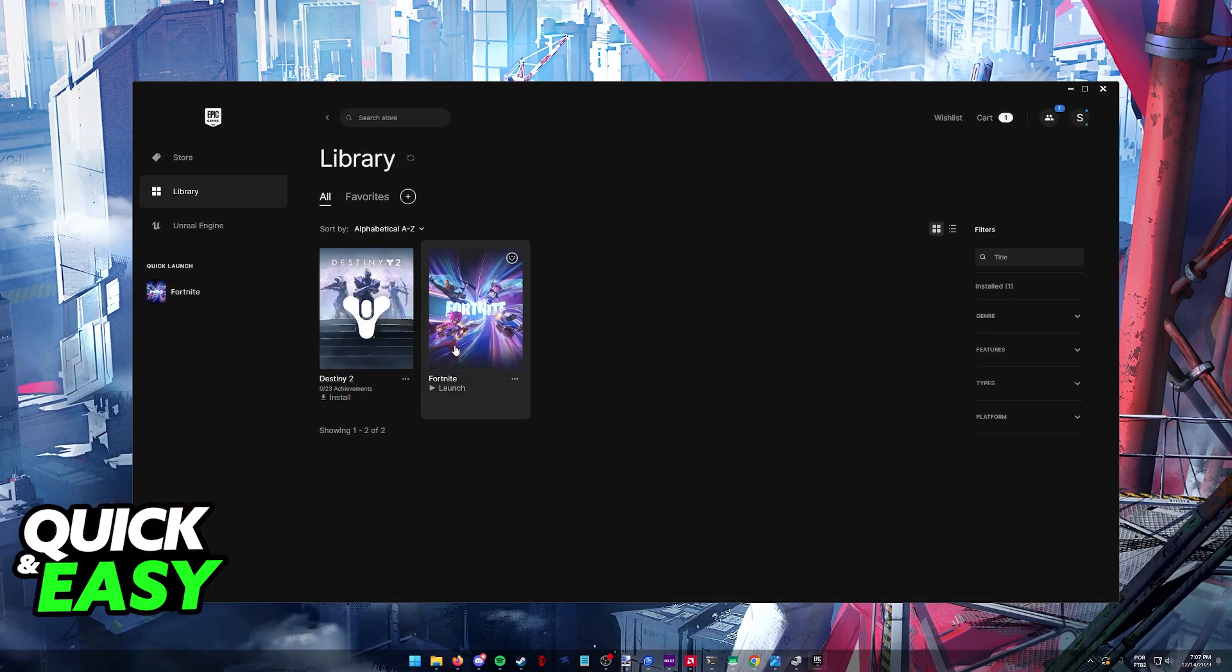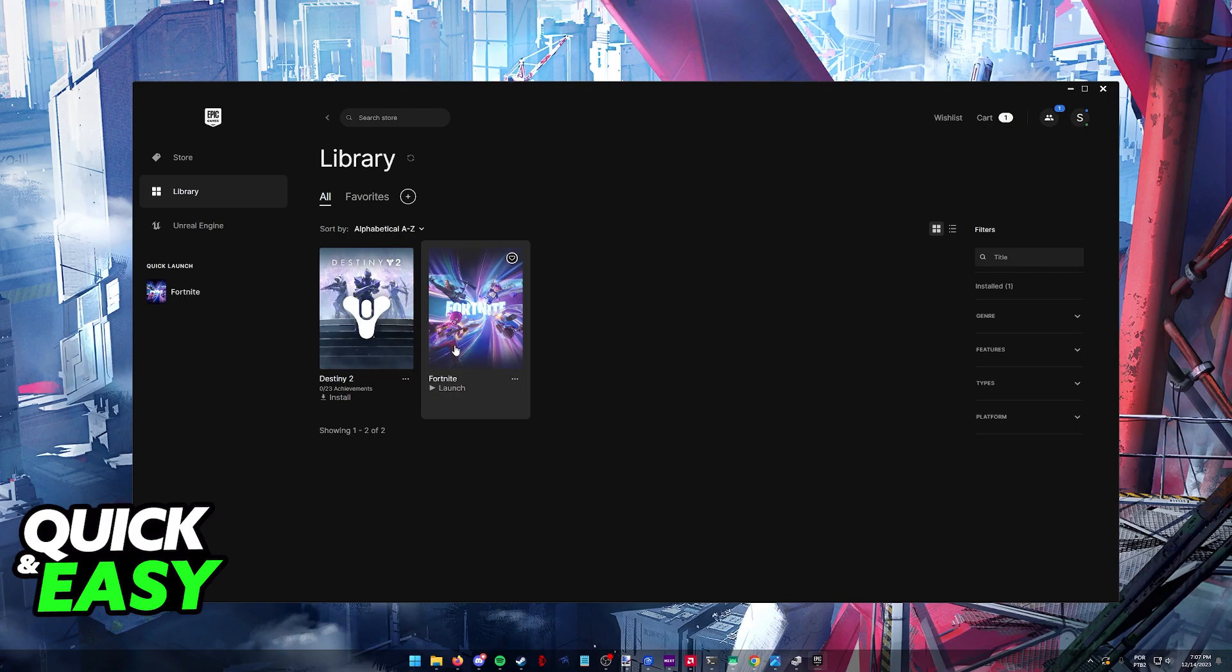This will force the game to run on DirectX 11. Close this tab and try launching the game to see if you get past the loading screen. For this video I'm not launching the game because I'm recording the methods, but you should try to see if this fixes your issue. If it doesn't, let's move on to additional steps.